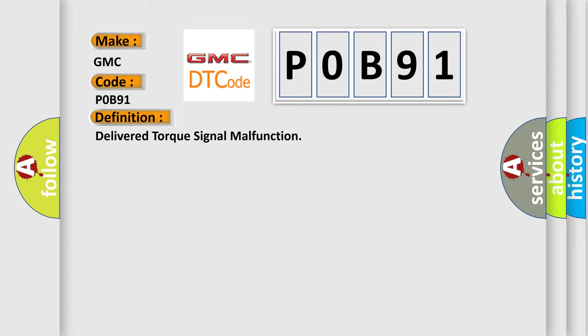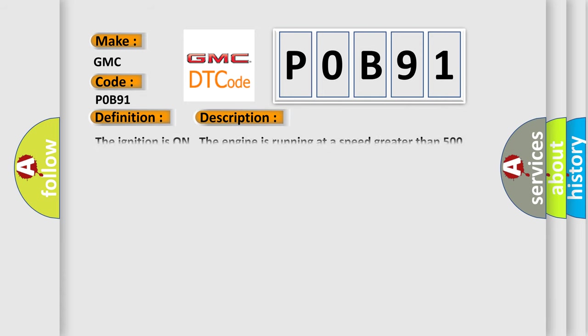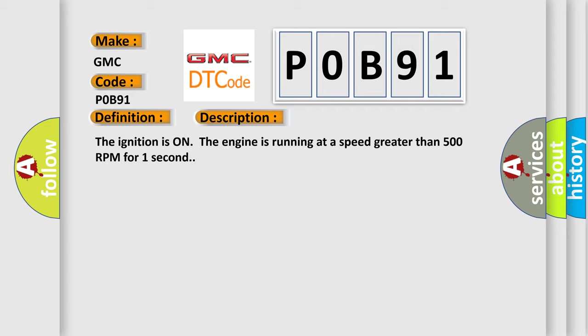And now this is a short description of this DTC code. The ignition is on the engine is running at a speed greater than 500 RPM for one second.